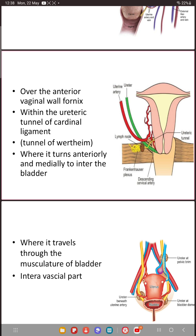Another common site for injury is at the anterior vaginal wall fornix, where the ureter enters the tunnel of Wertheim. You need to dissect this tunnel during Wertheim's operation, and when due to inflammation or malignancy there is displacement of the ureter to one side, it can get injured during dissection. You should be able to identify the position of the ureter before dissecting.